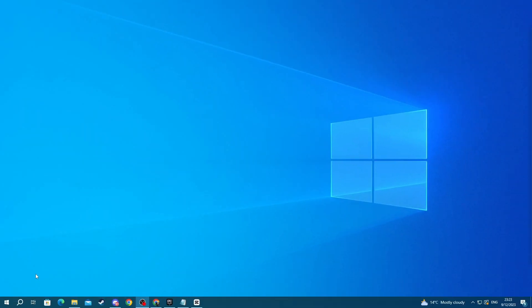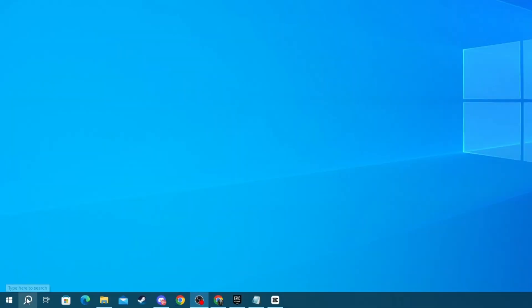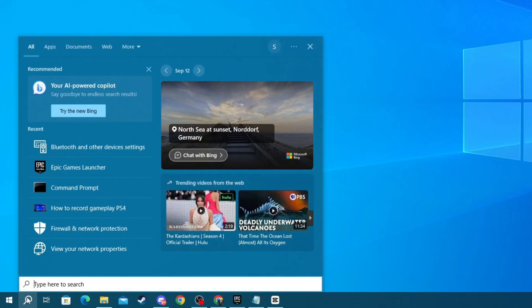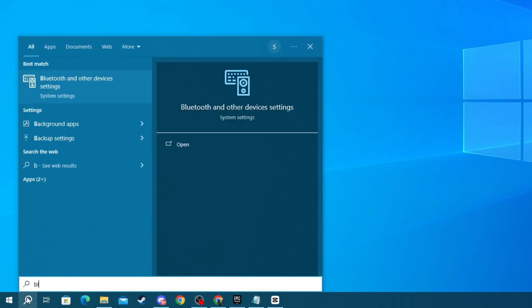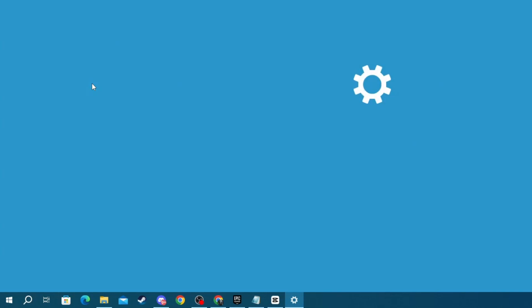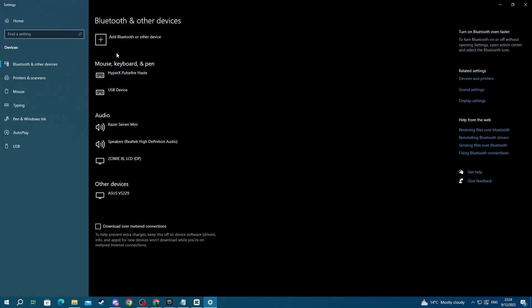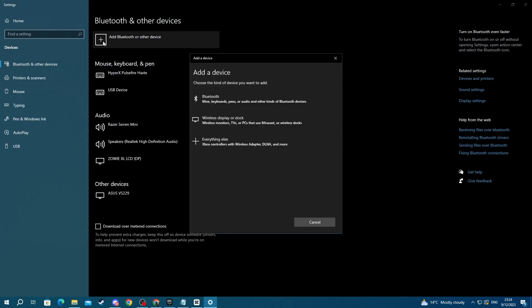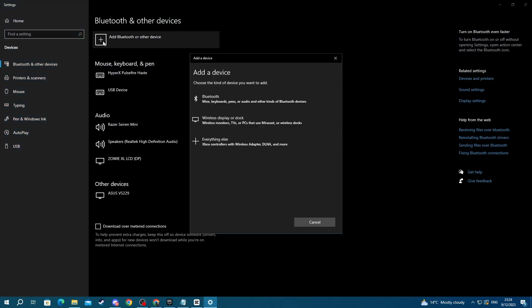go to the bottom left of your screen and press the search button. In here, type Bluetooth, then choose the application at the top. Once you get here, go over to the plus sign, select it, then select the Bluetooth option at the top.